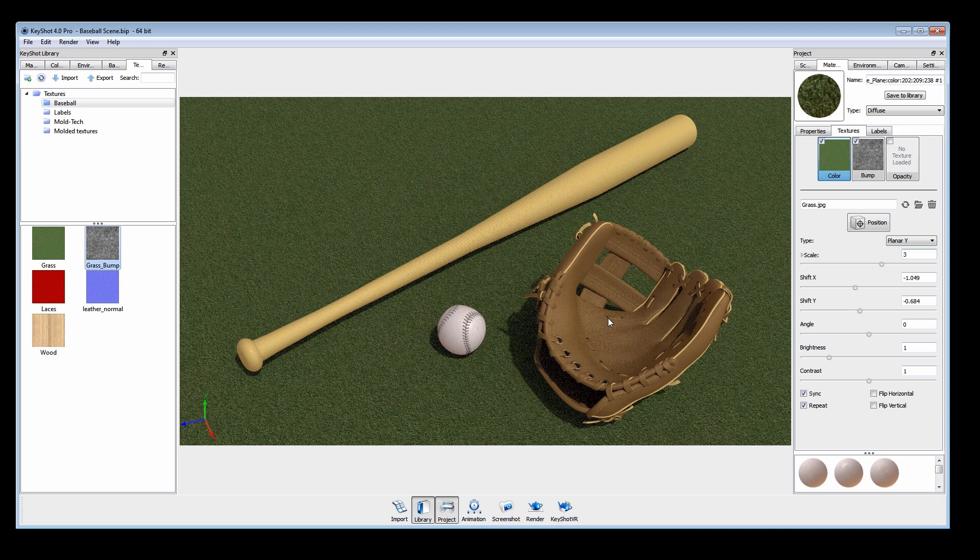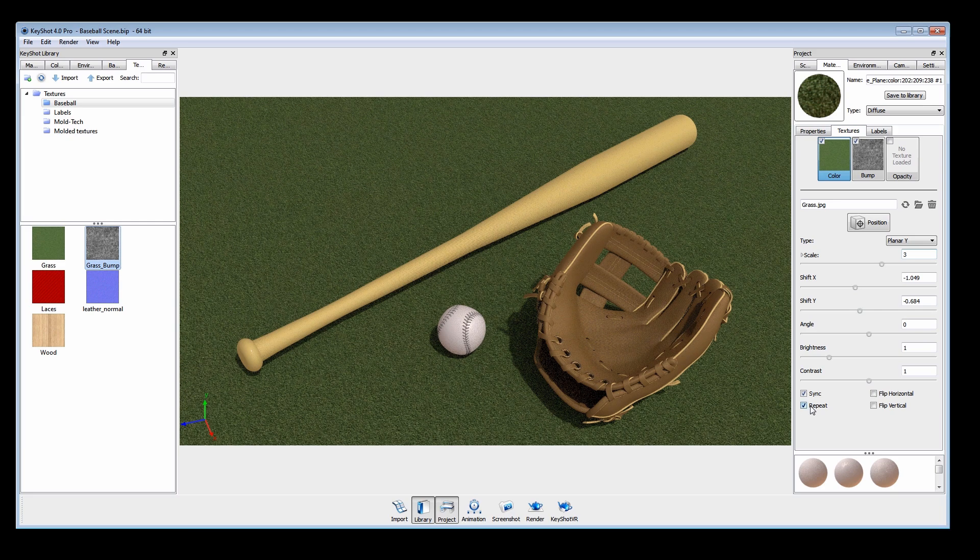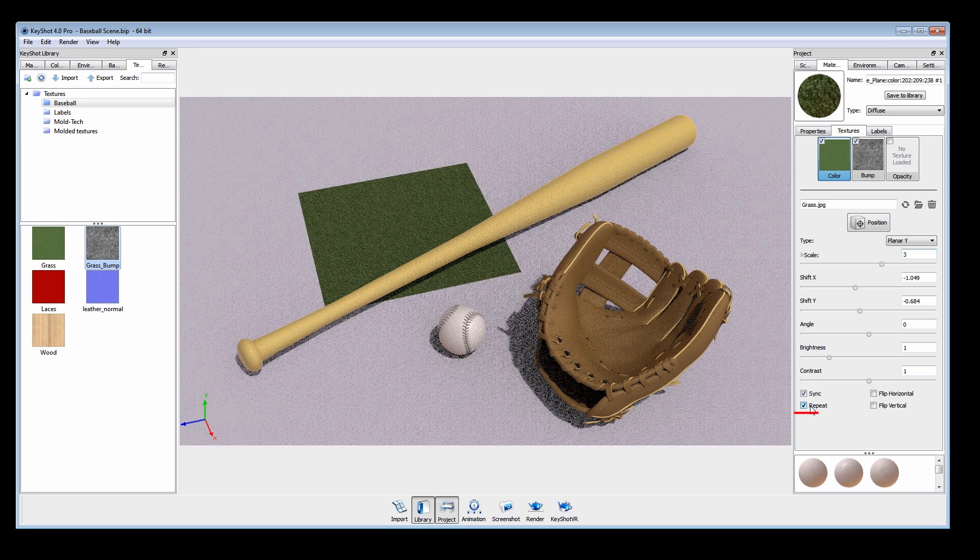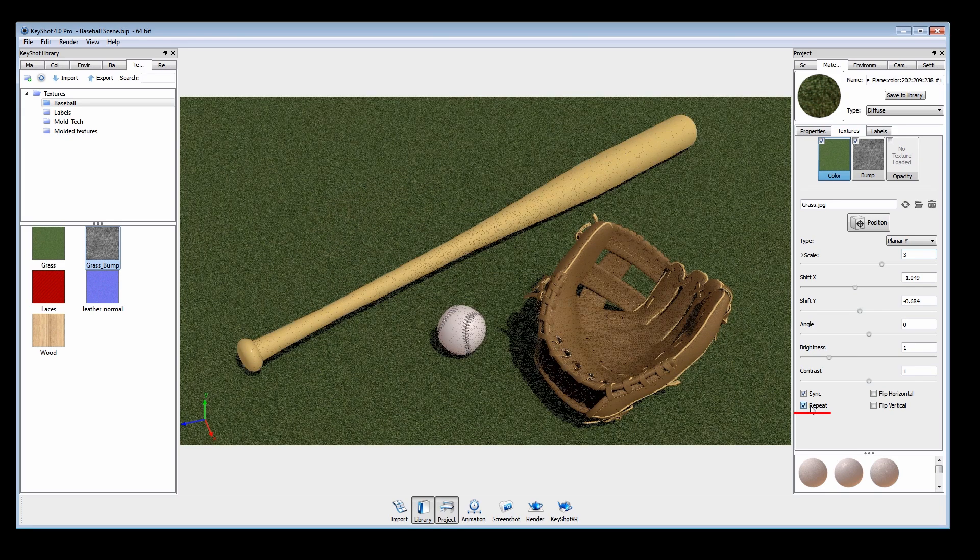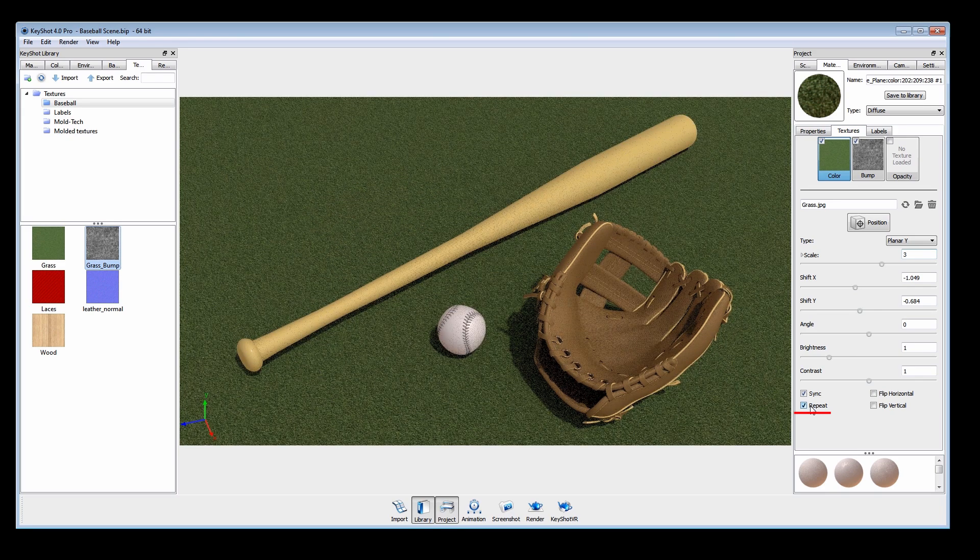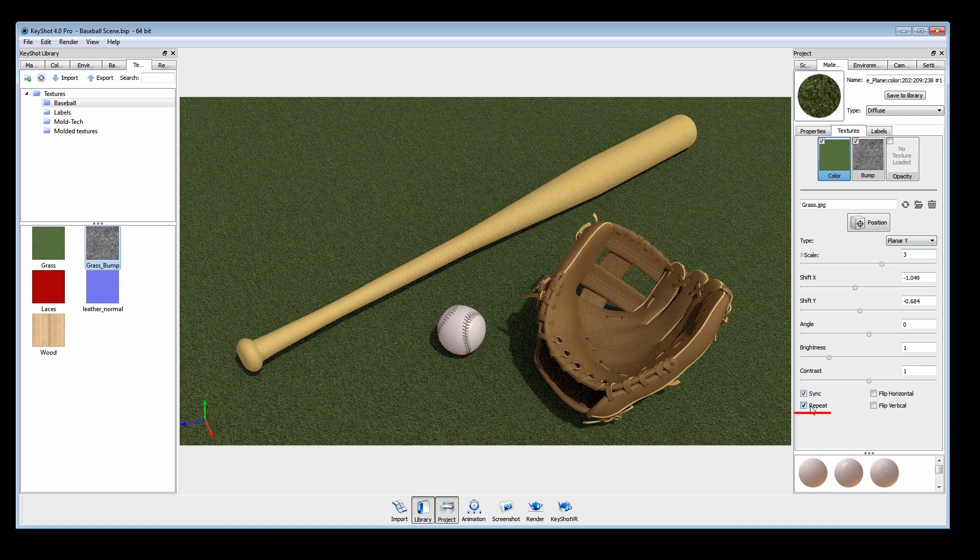The texture I am using here is tileable, so when repeat is enabled there are no visible seams.